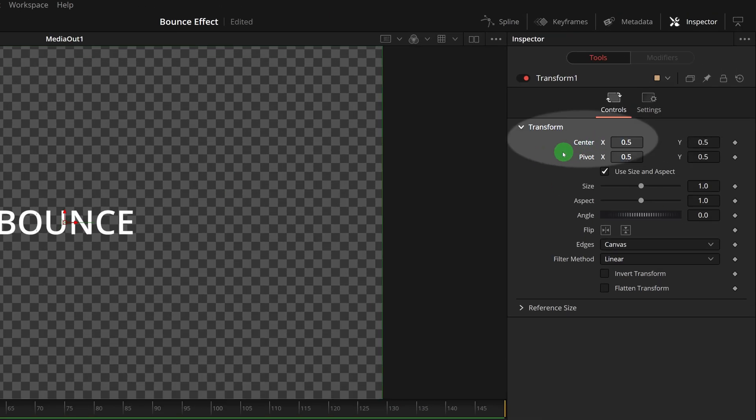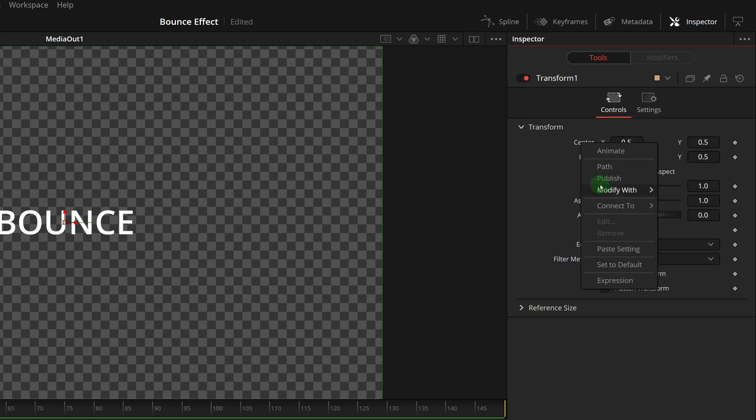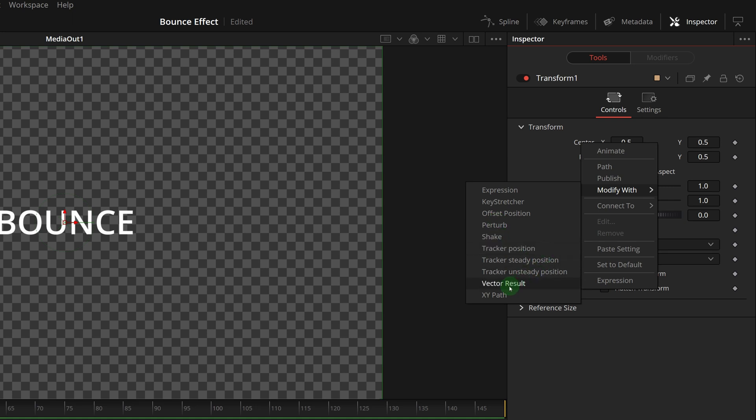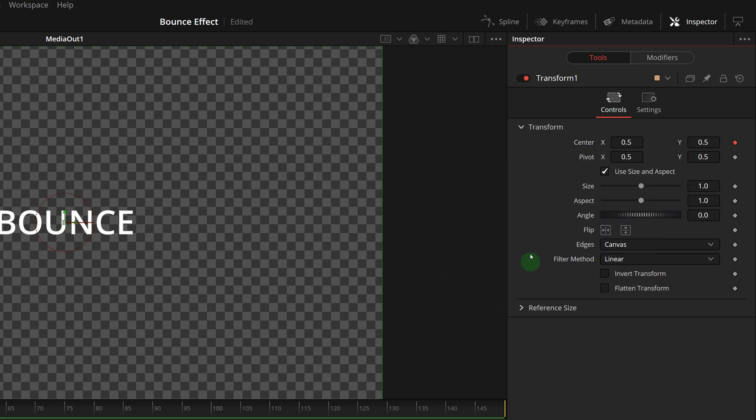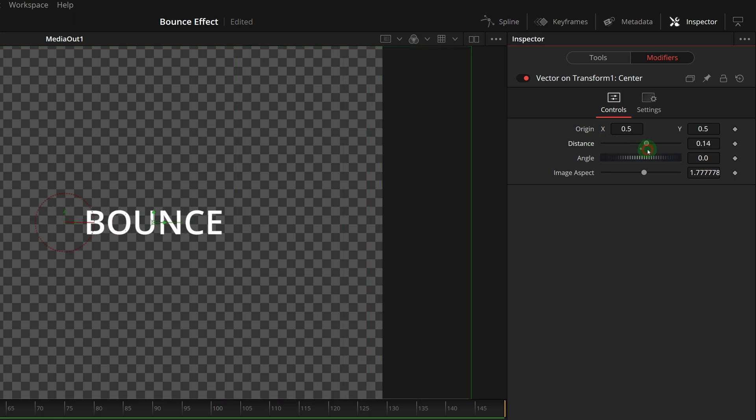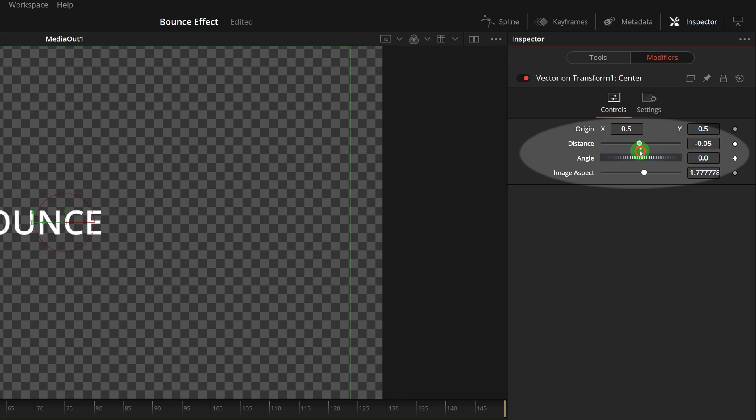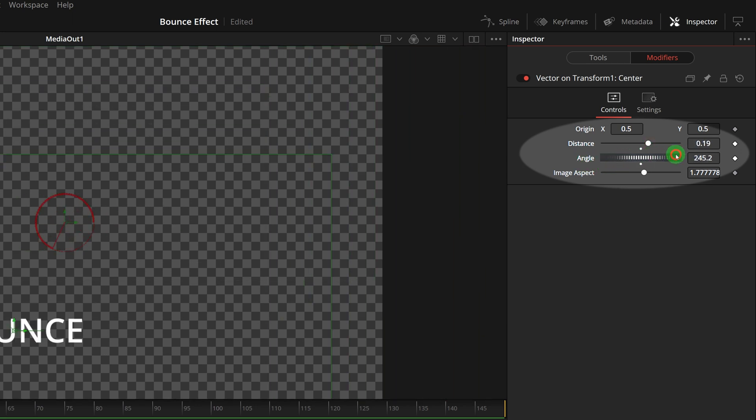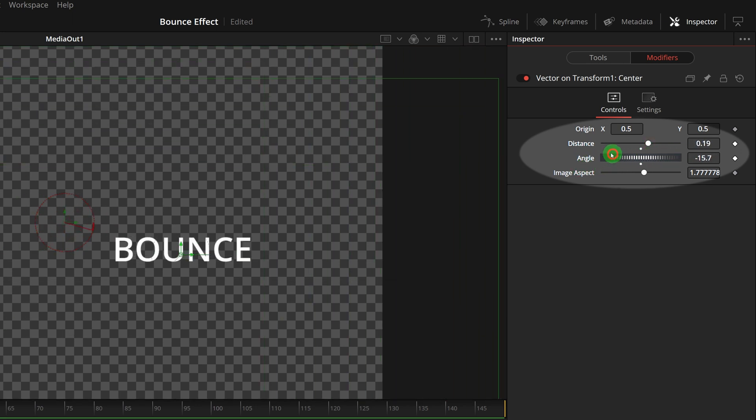Go to the inspector. In the transform section, right click the center parameter label to bring up the context menu and choose modify with vector result. Go to the modifiers tab, the parameters of the vector modifier are self-explanatory by their names. Instead of changing the position by x and y values, we can change the position by simply adjusting the distance or changing the angle.